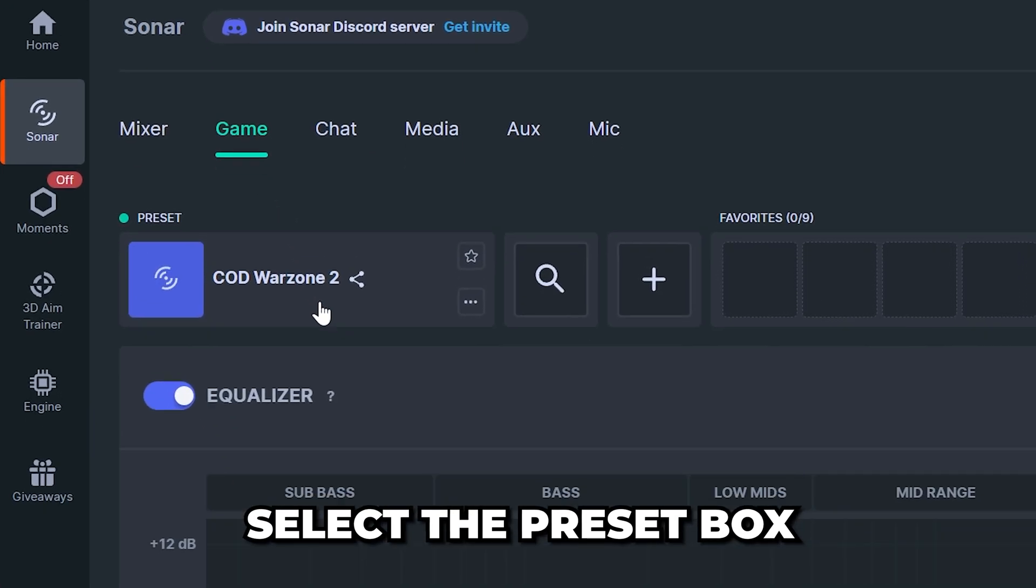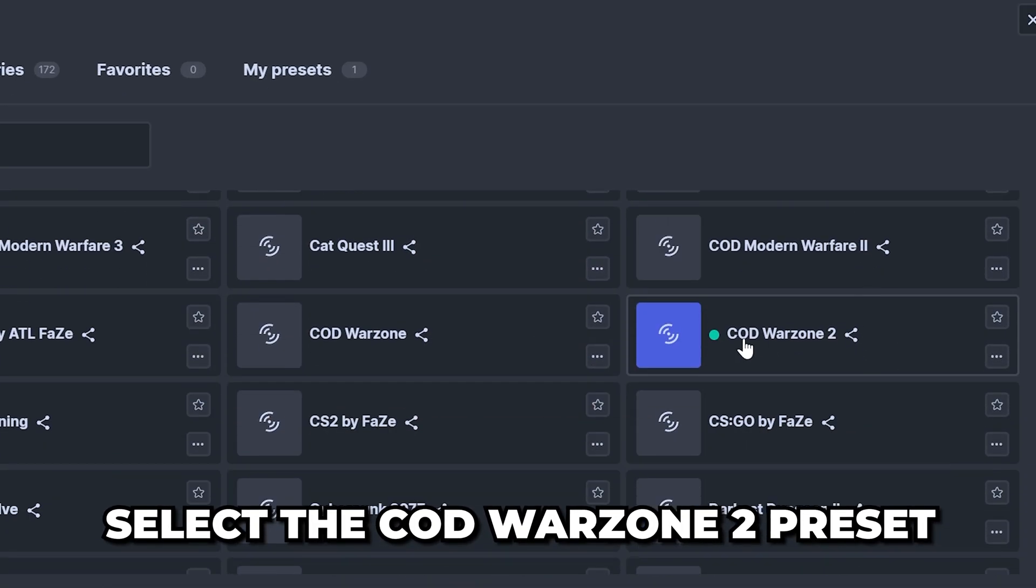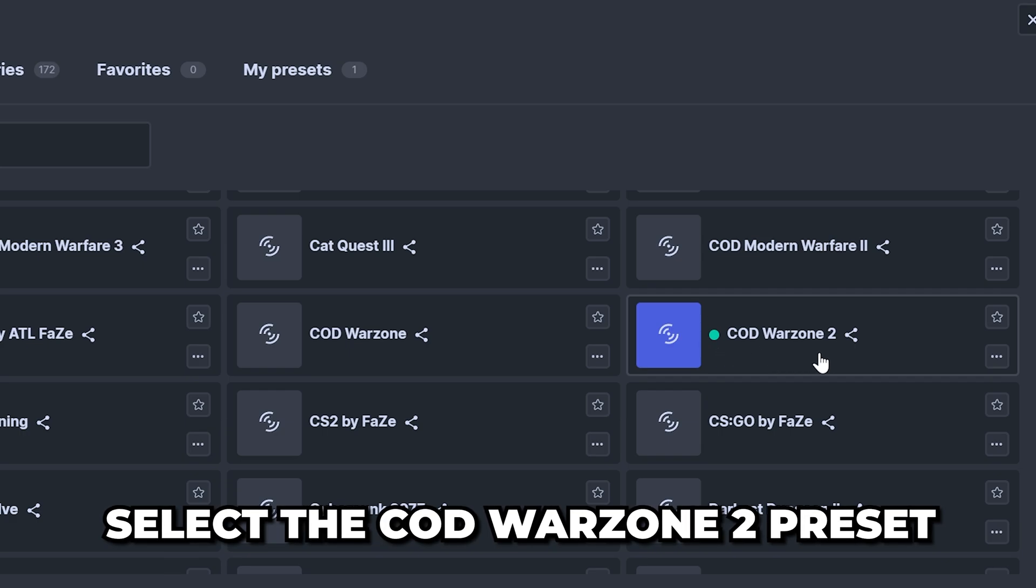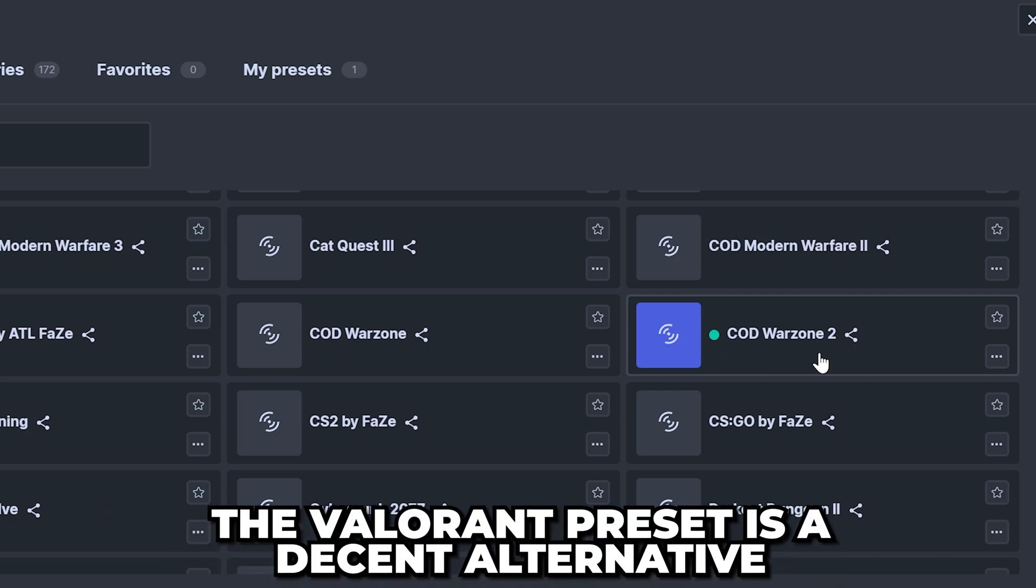Select the preset box to open the menu, then head down and select the COD Warzone 2 preset. There is a Valorant preset which is a decent alternative.